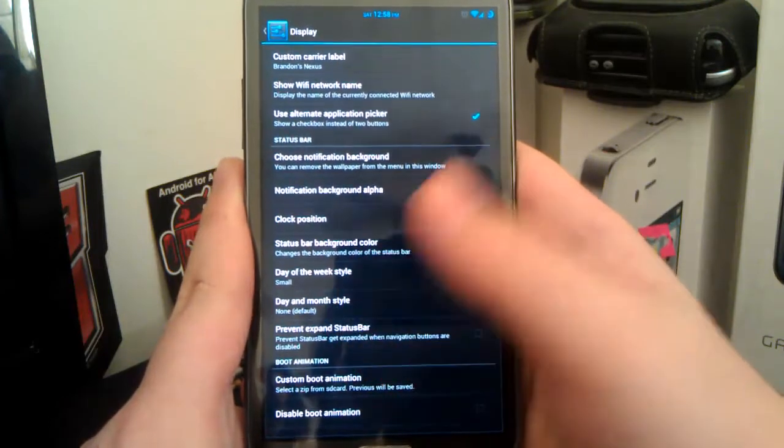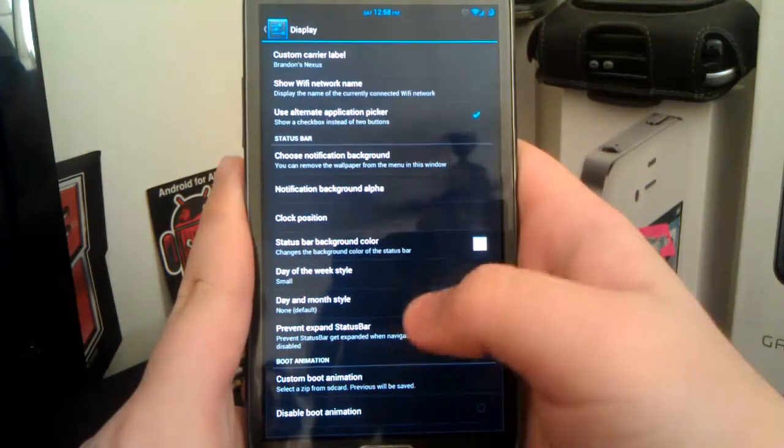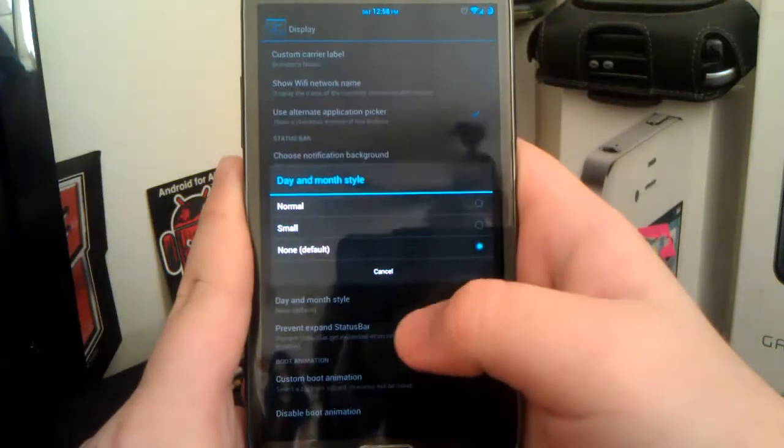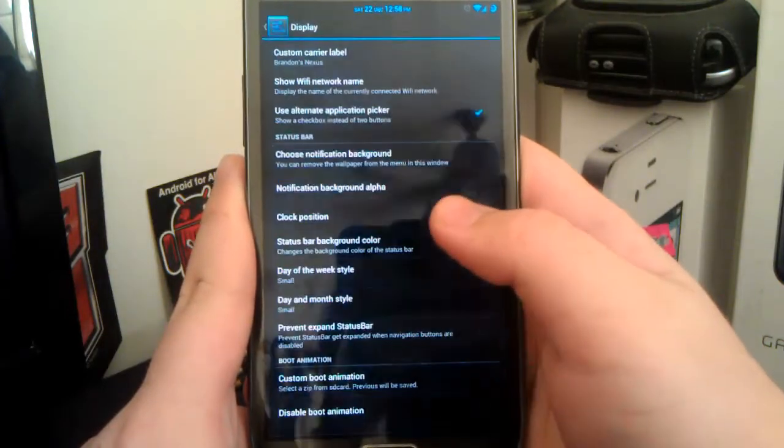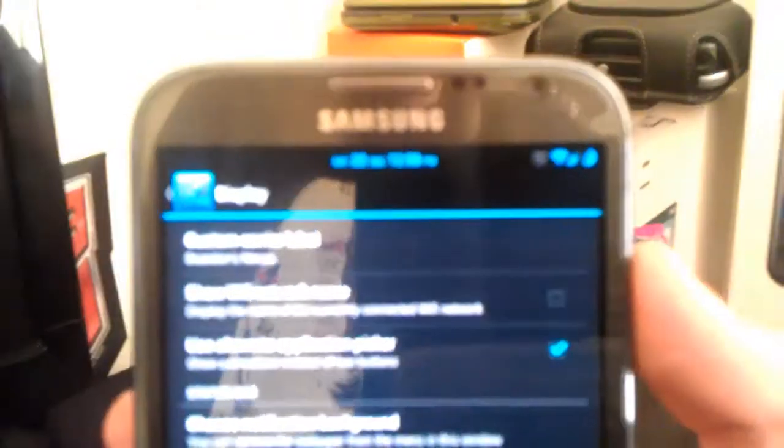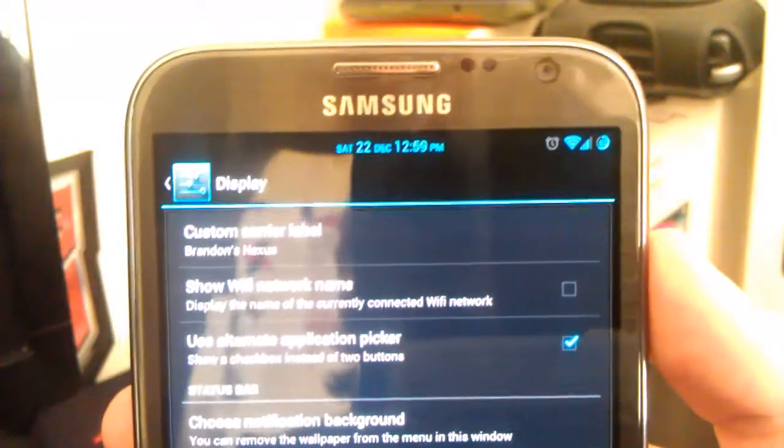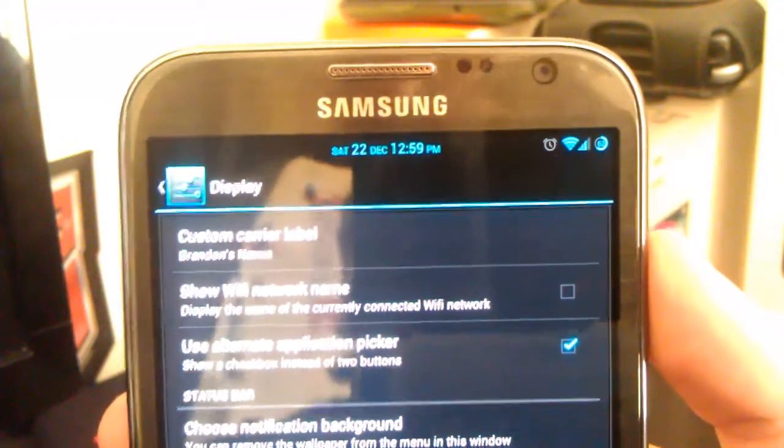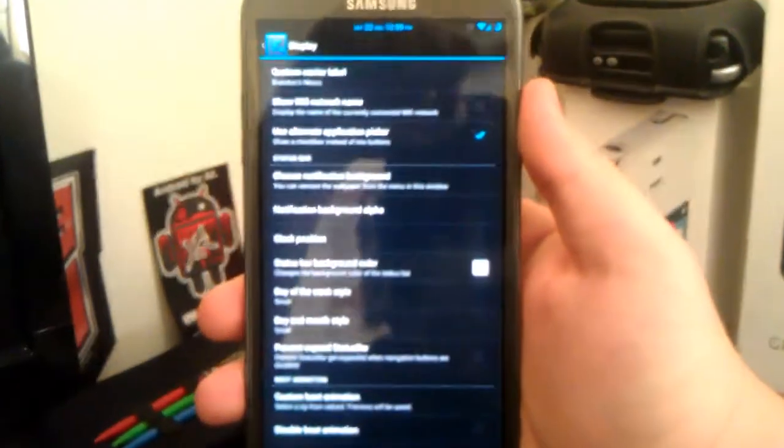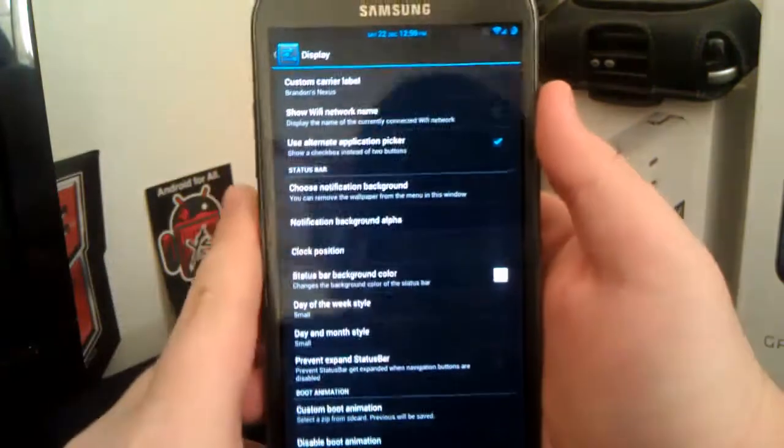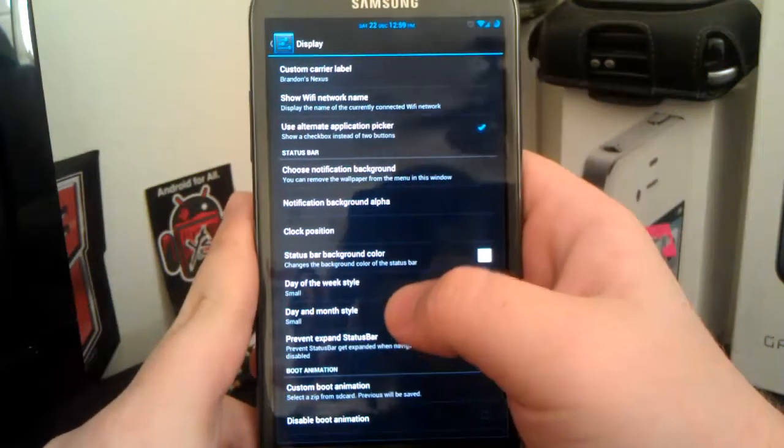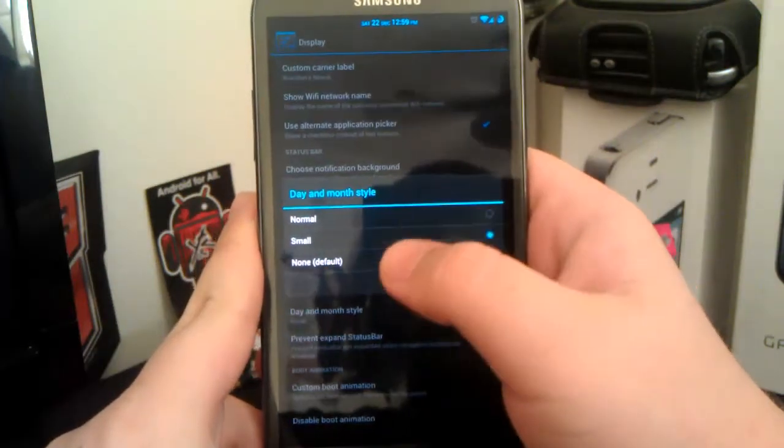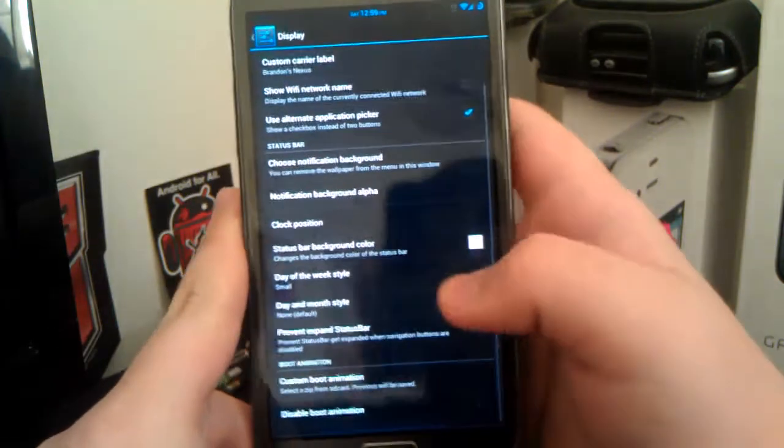And just like AOKP, you have your day of the week, but this is different. You have month. So you see up there, you probably can't, let me focus in a little better. It says Saturday 22nd, December. So that's kind of new. I haven't really seen where something says month yet, but I thought that was kind of interesting. I don't use it because it looks kind of weird, but I'm going to just hit none.